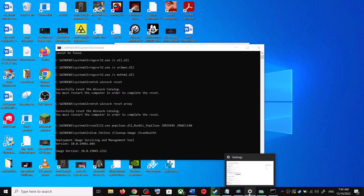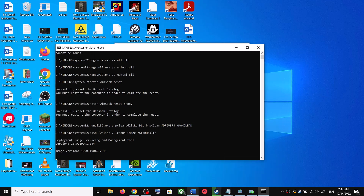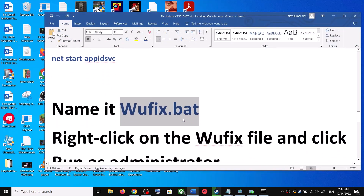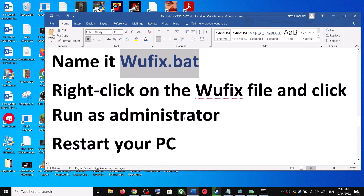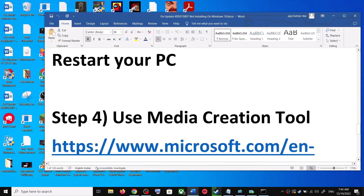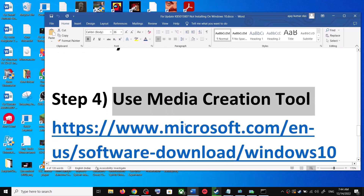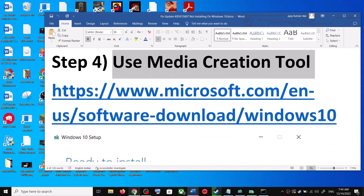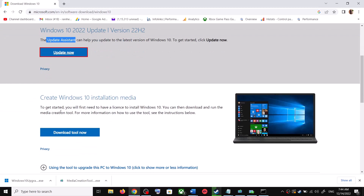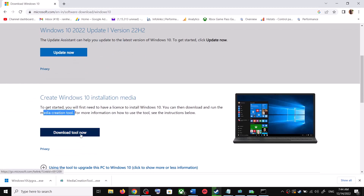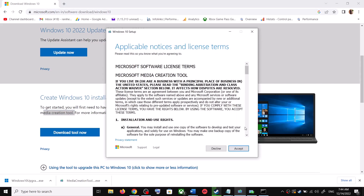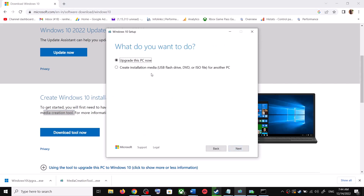If you are still unable to update, the next and last step is to use the Media Creation Tool. Go to the same Microsoft website and scroll down to find the Media Creation Tool. Click on Download Tool Now. Once the download is complete, run the exe file. You will see a screen — click on Accept.